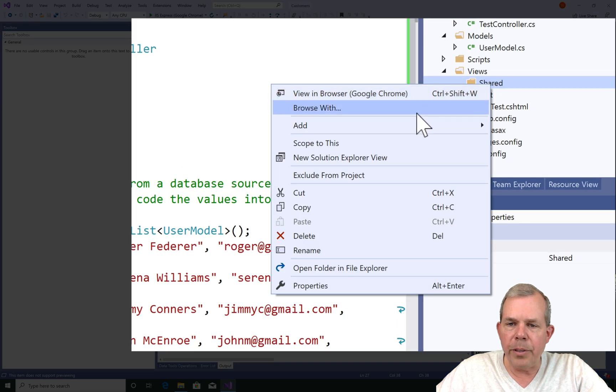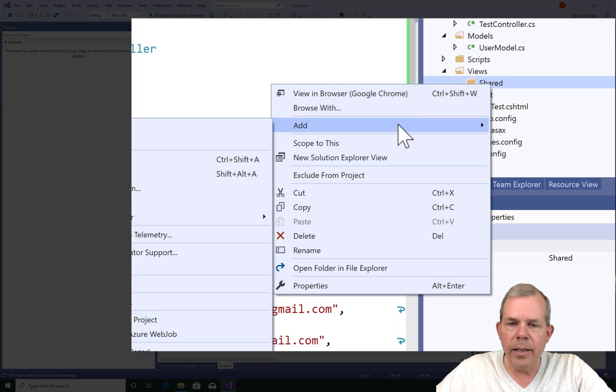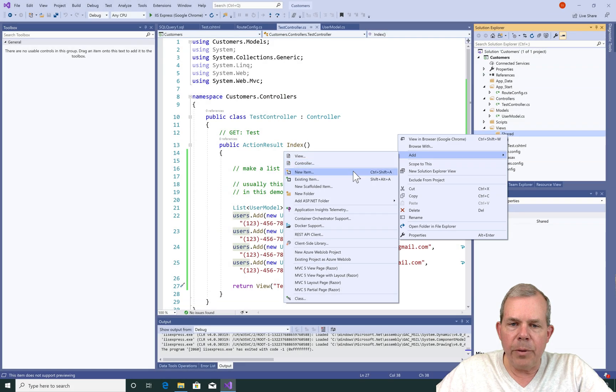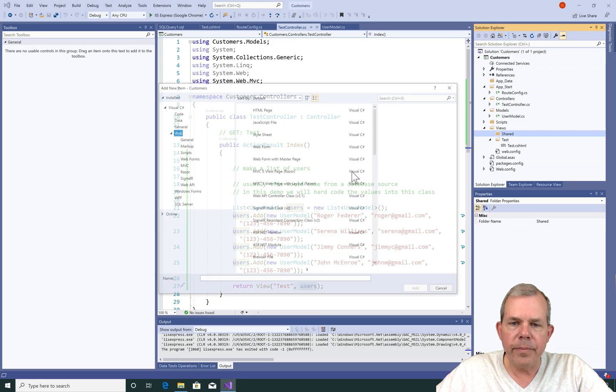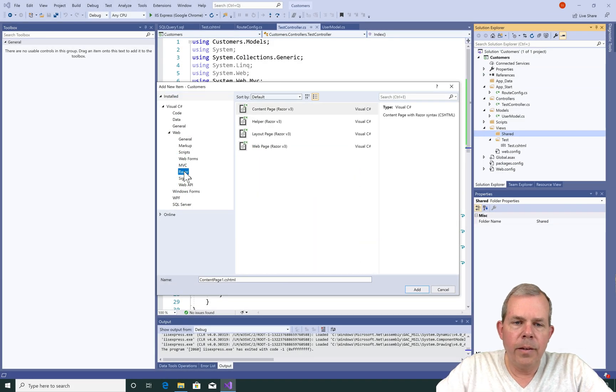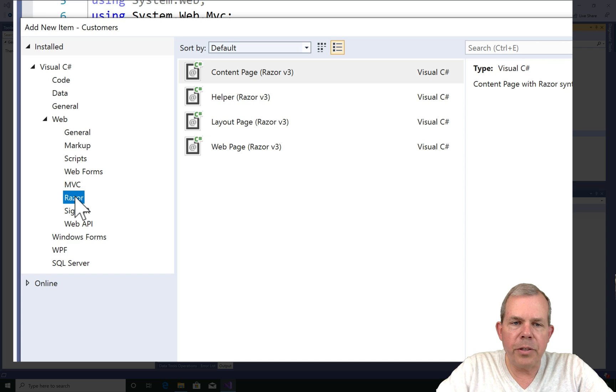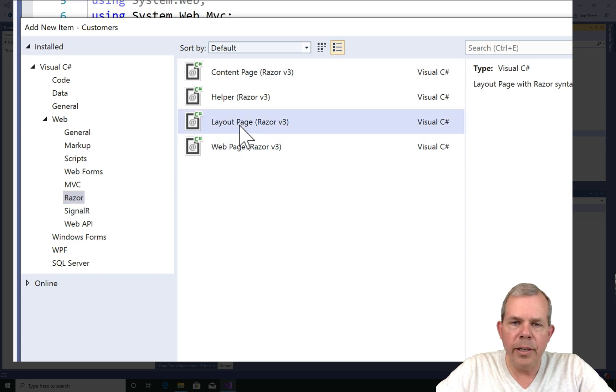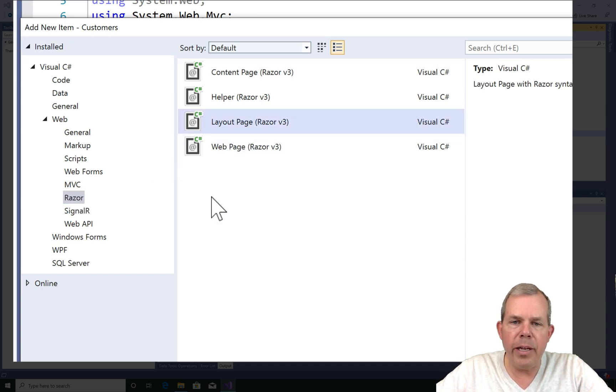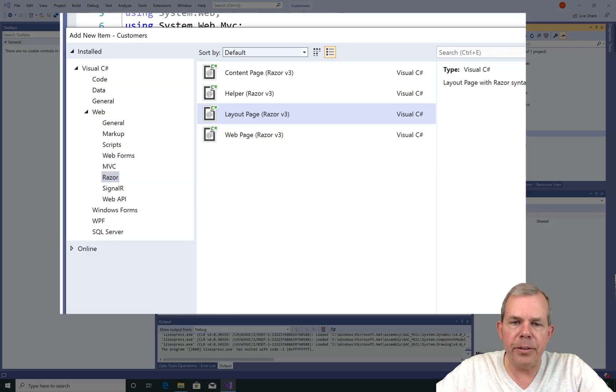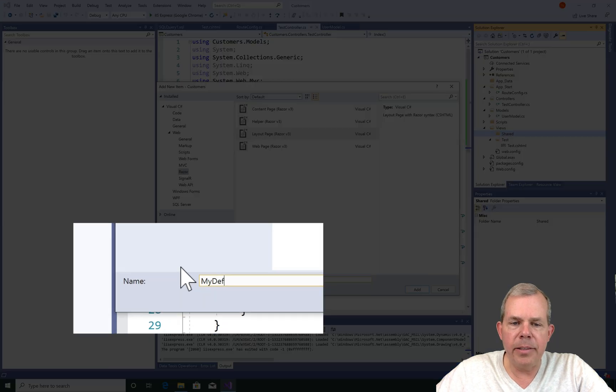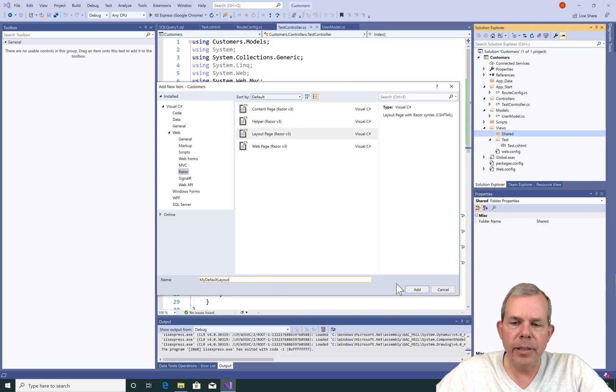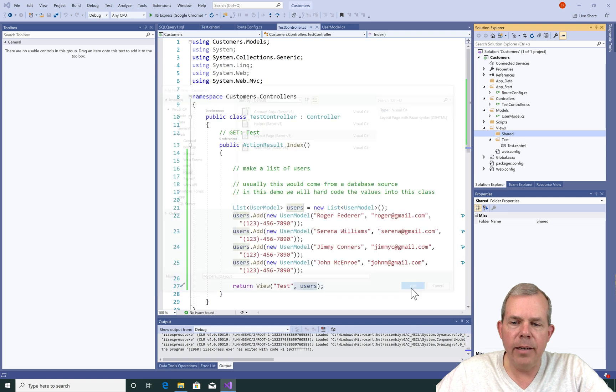Inside the shared folder, I'm going to choose Add and I'm going to choose a new item here. I'm going to go into the section called Web, choose Razor, and look for the layout page for Razor. Then I'm going to name my layout as My Default Layout, and let's click Add.